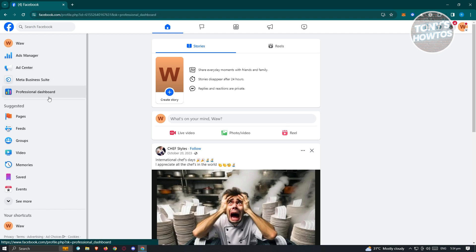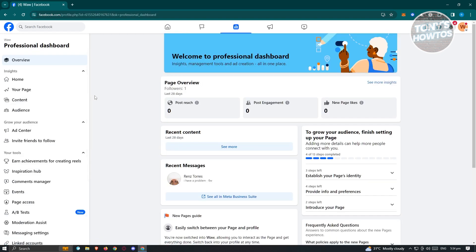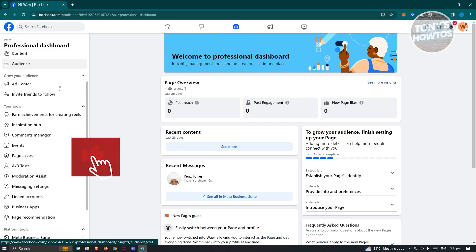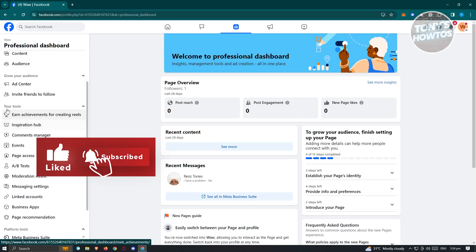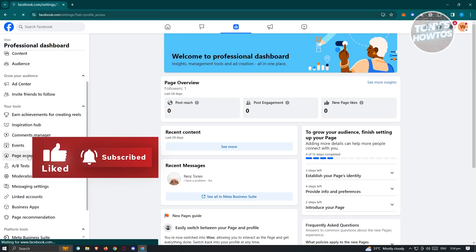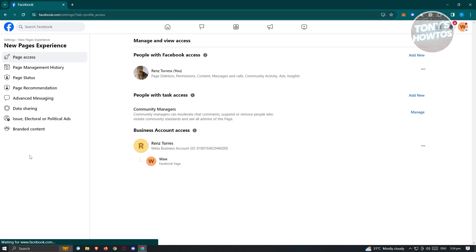Now from here you need to scroll down a bit and look for Page Access, which is under your Tools section. Once you click on it, you should be able to see all the access that is included to this Facebook page.